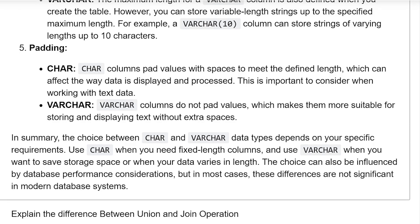In summary, the choice between char and varchar datatype depends on your specific requirements. Use char when you need a fixed-length column. Use varchar when you want to save storage space or when your data varies in length. The choice can also be influenced by database performance considerations.